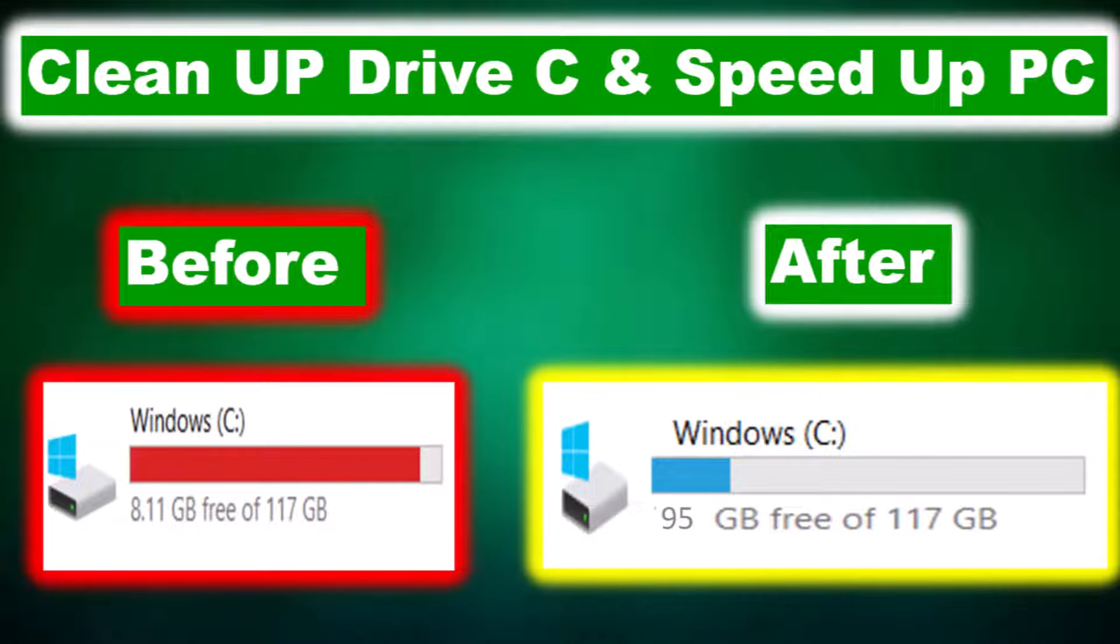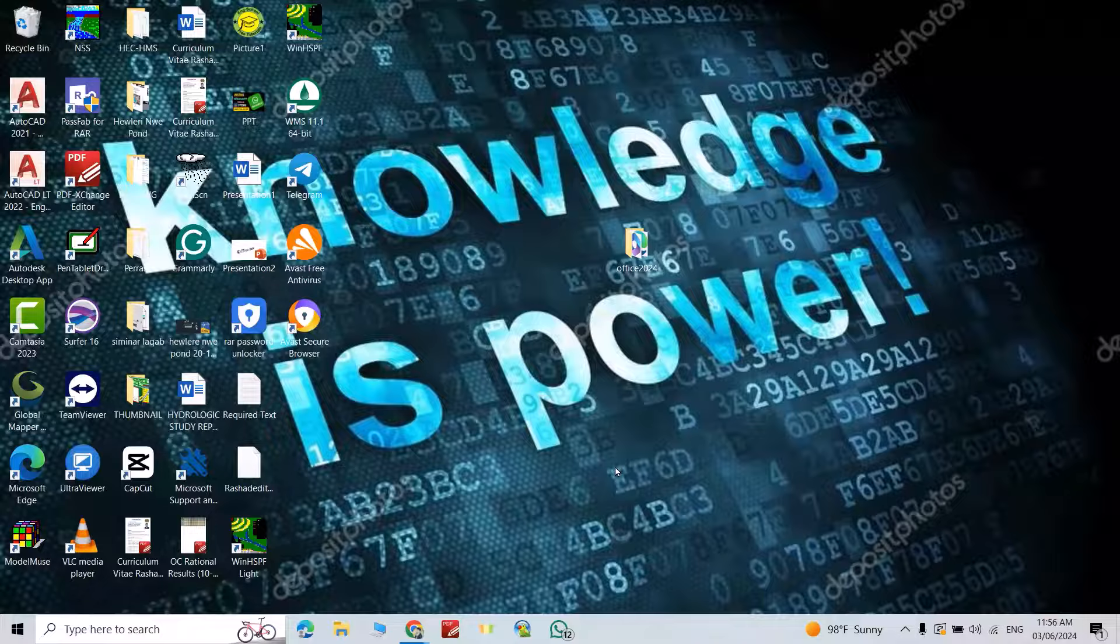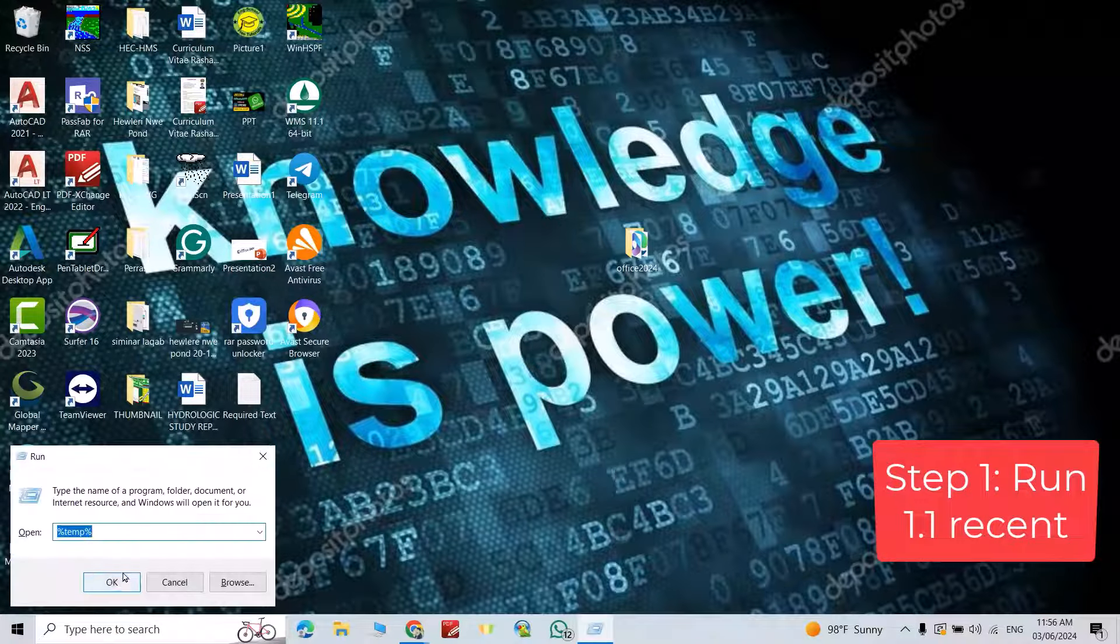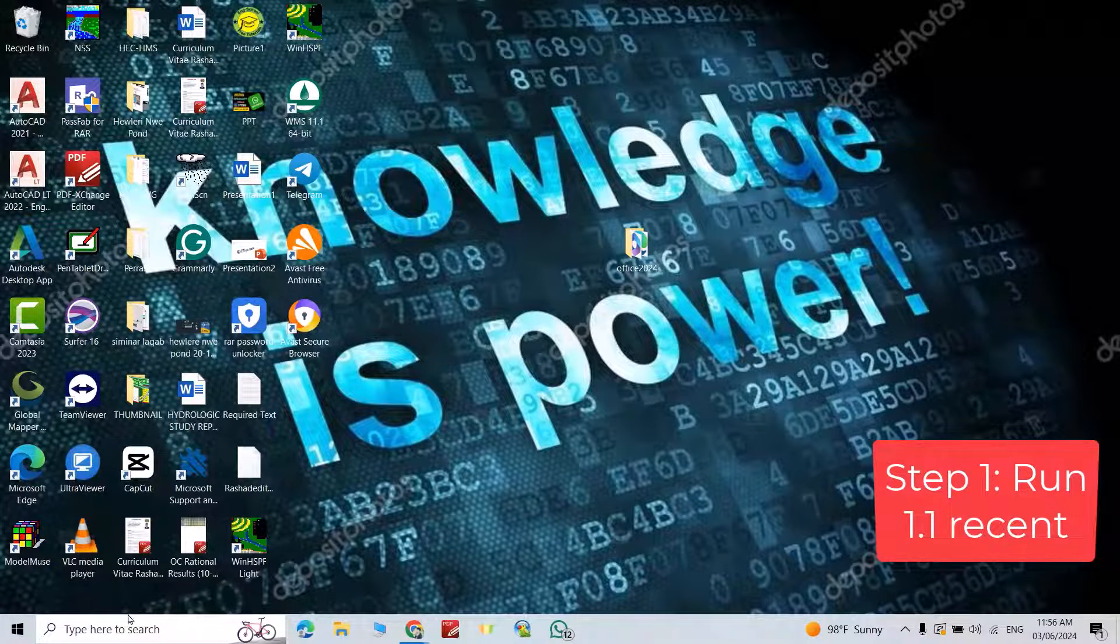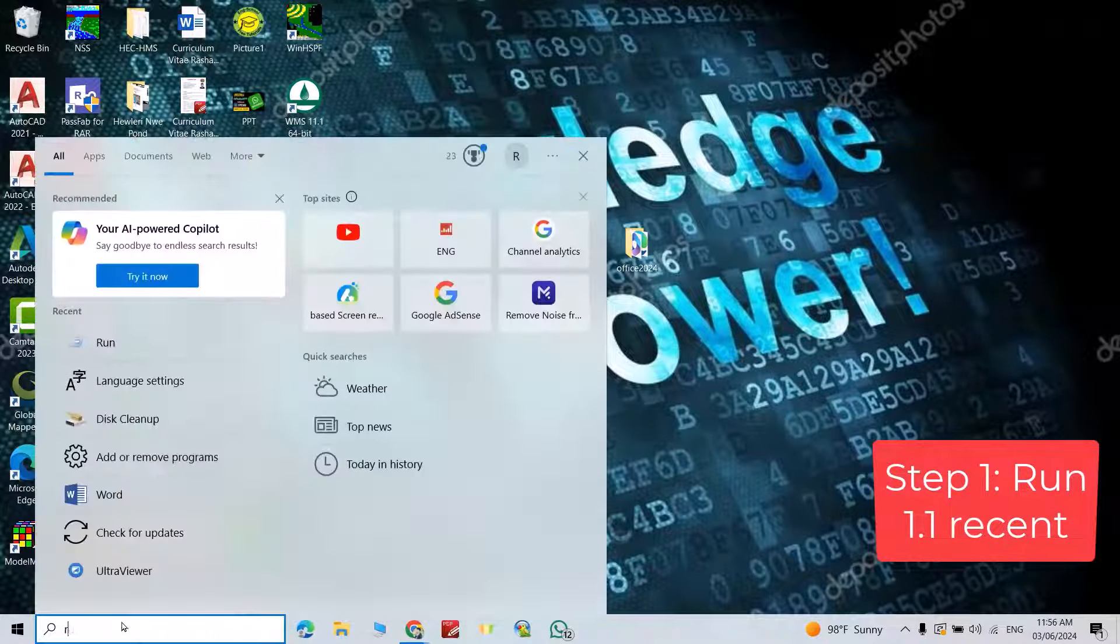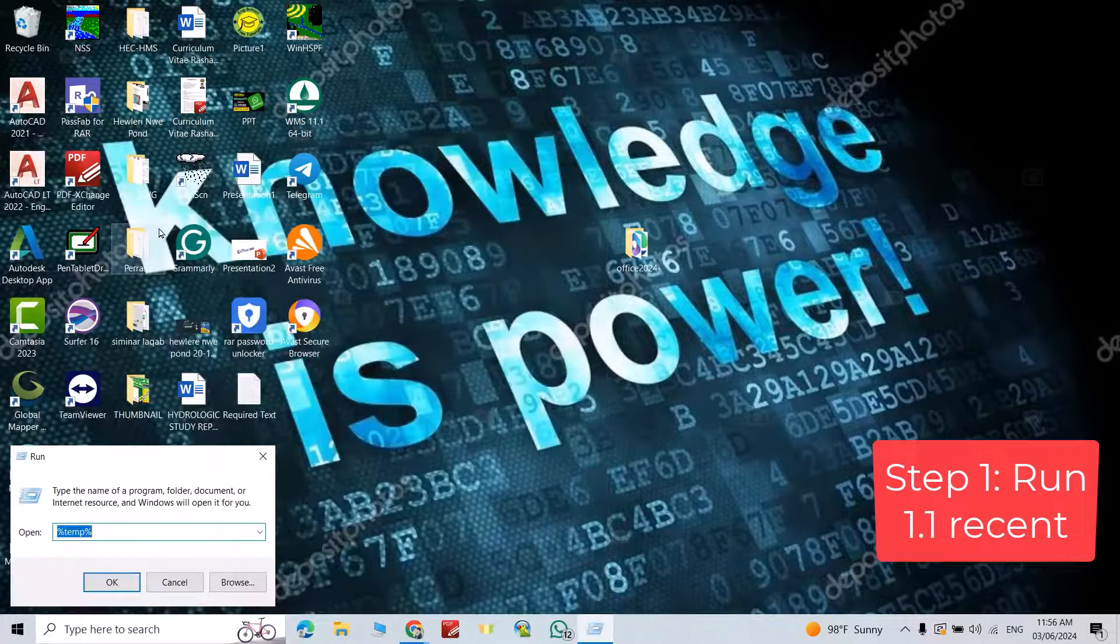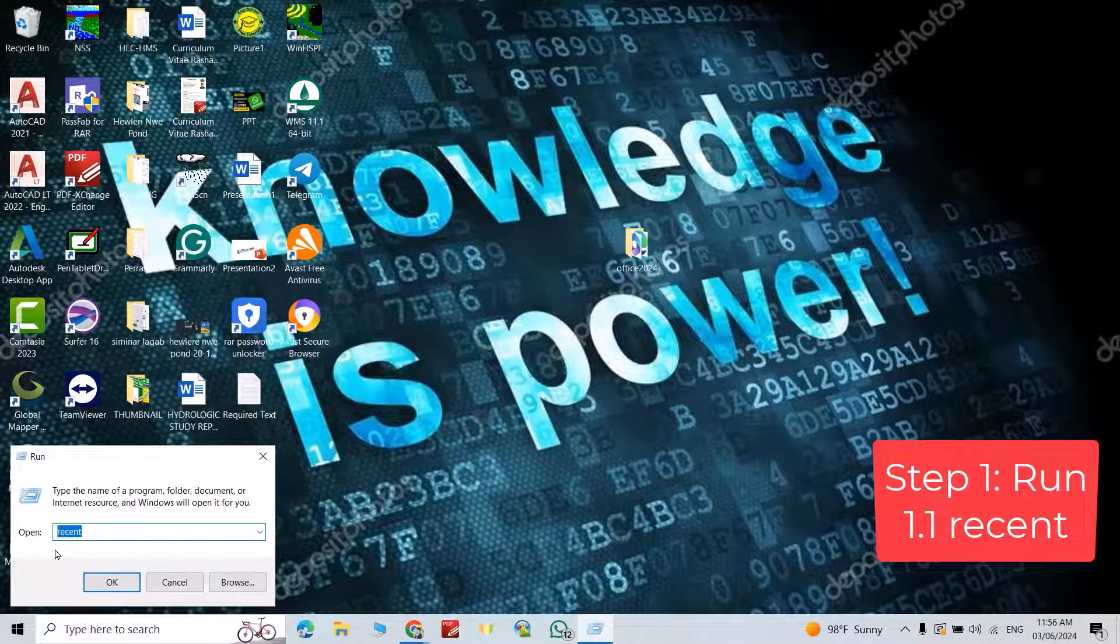Hi everyone, in this video I'm going to show you how we can clean up disk C and make our PC faster. Press Windows and R directly, you get this option, or search for Run. Click this one, you can write 'recent', okay.